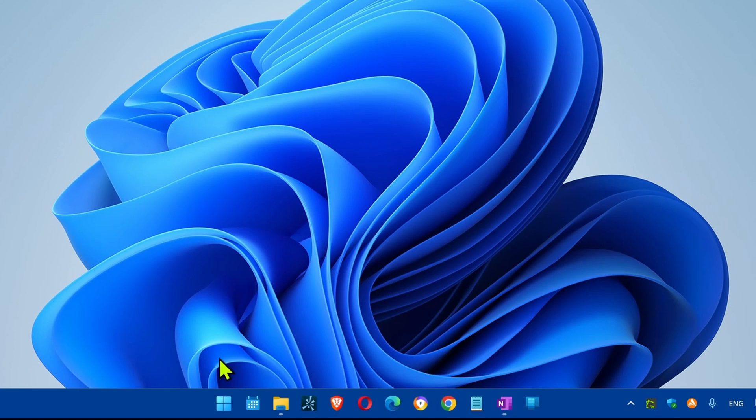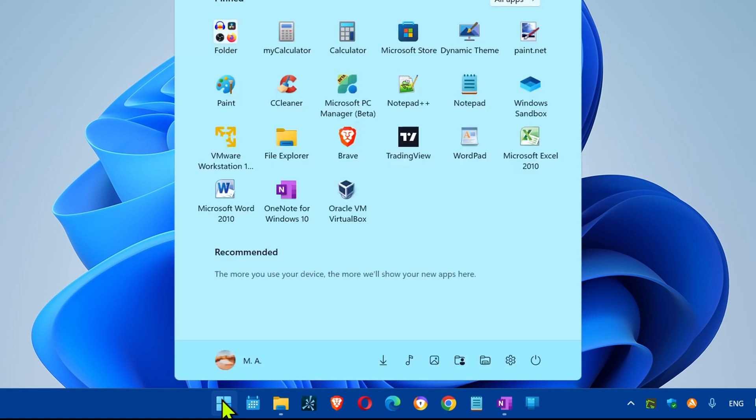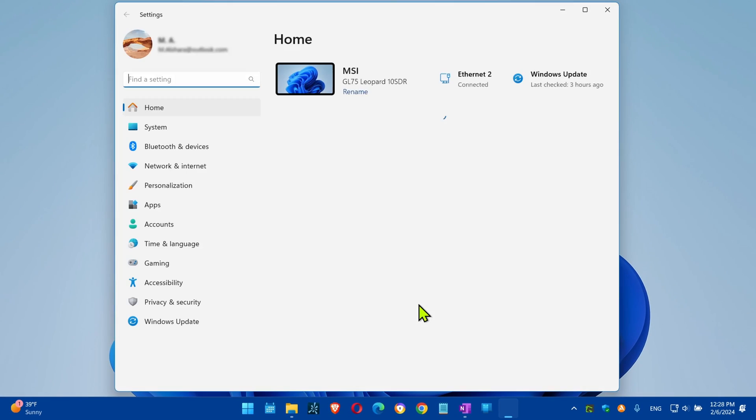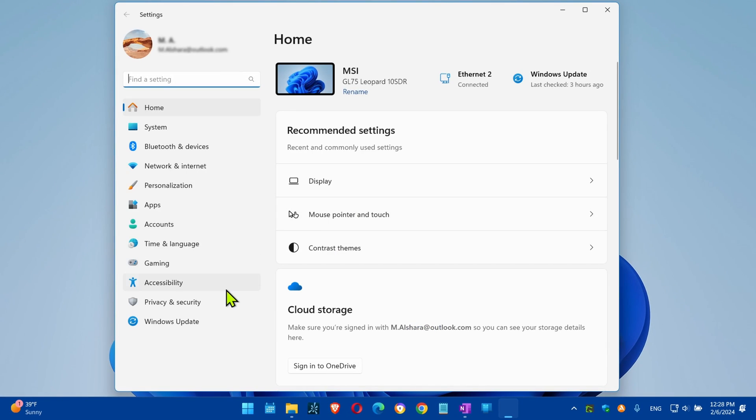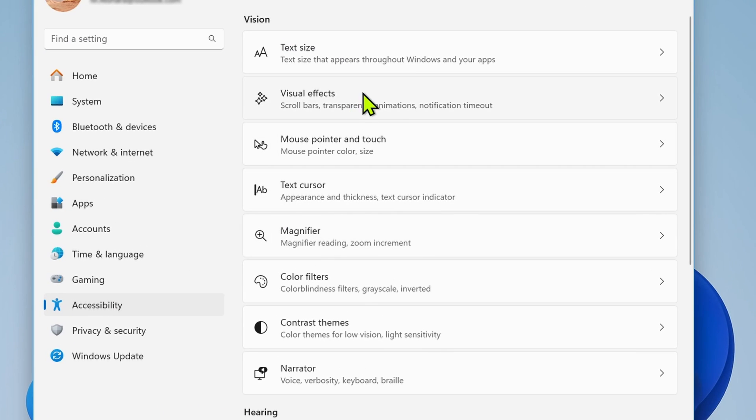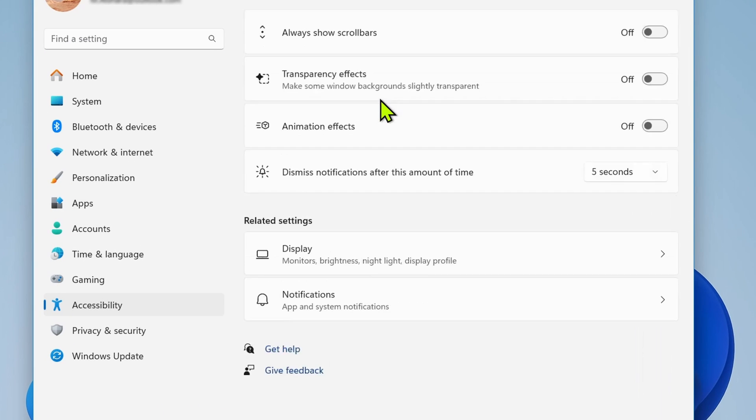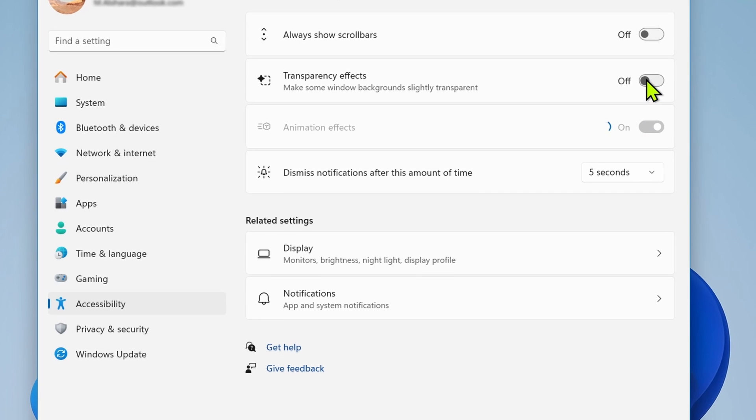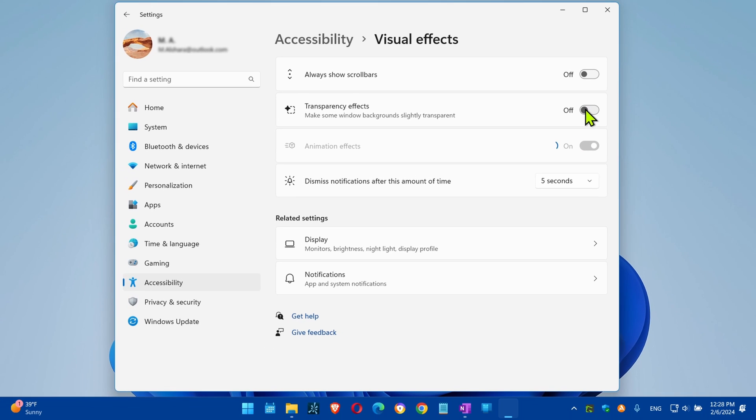From the Start button, open Settings, click on Accessibility, click the Visual Effects page on the right side, turn off the Animation Effects toggle switch. Also, this is optional, turn off the Transparency Effects toggle switch as well. Once you